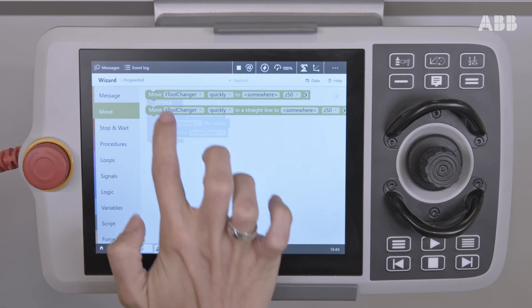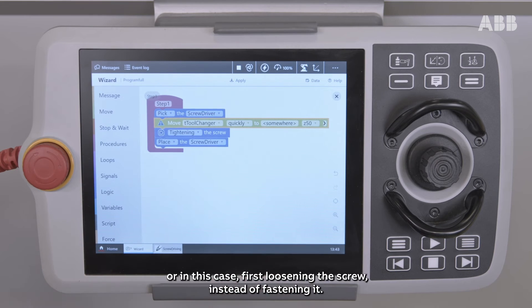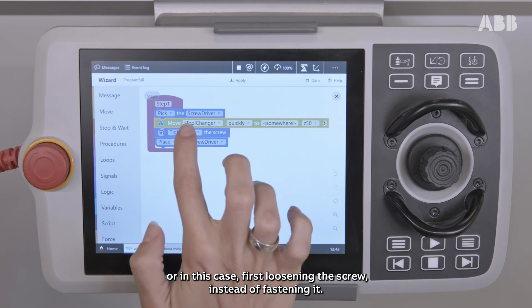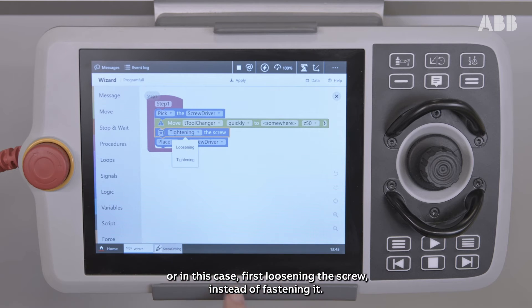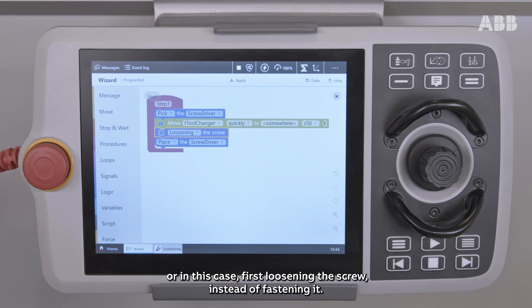You can, for instance, add another movement, or in this case first loosening the screw instead of fastening it.